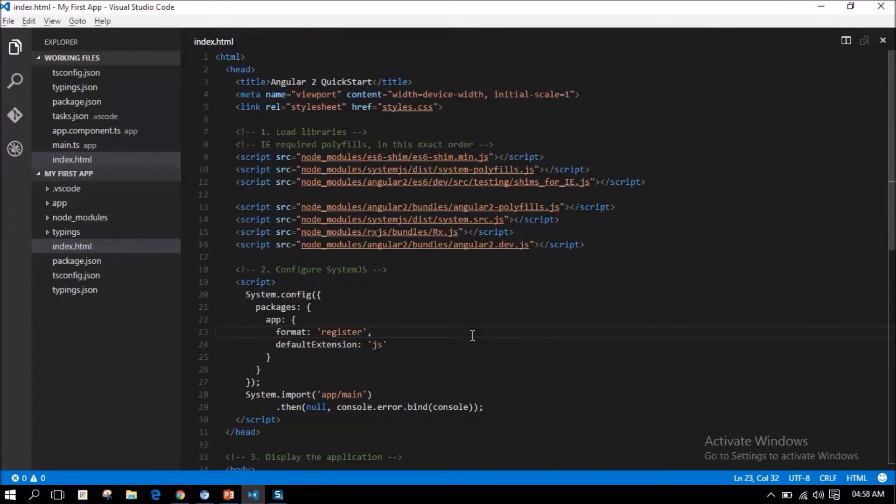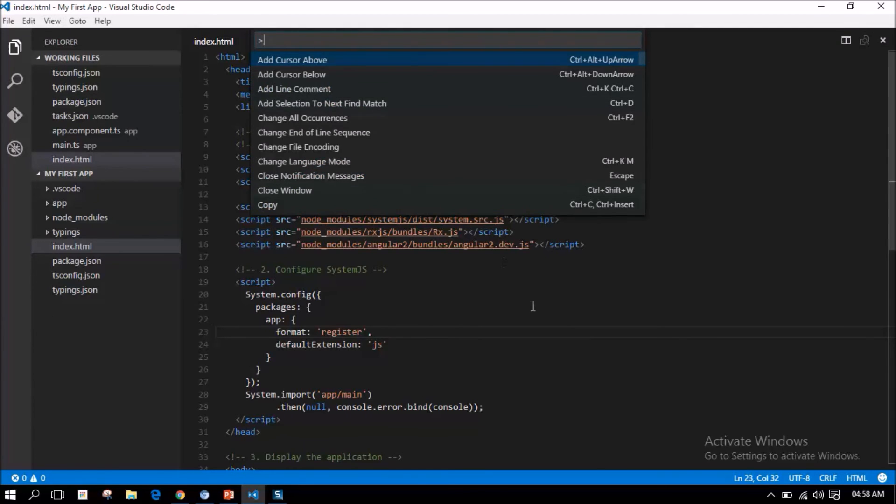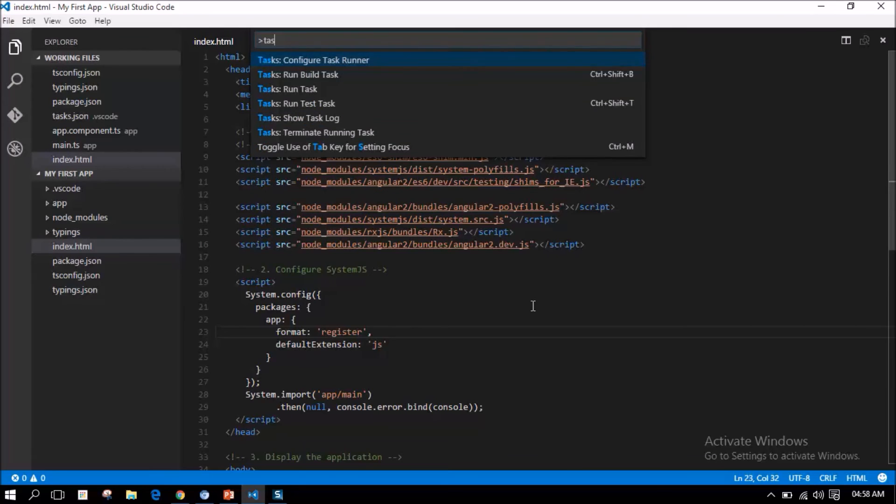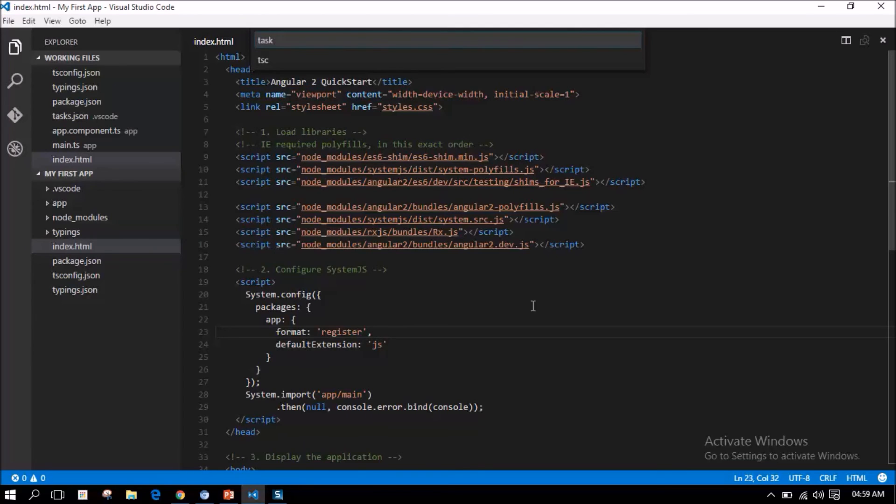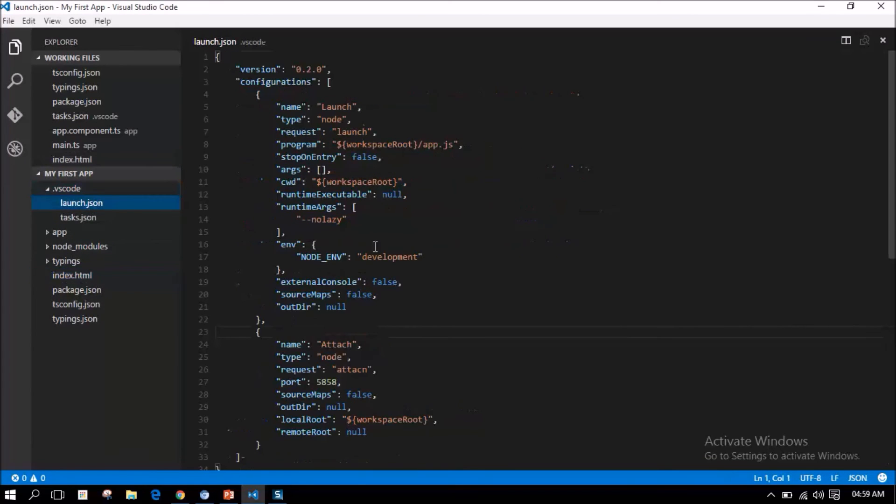We have all the code required to run this application. Now, let us run it with task runner. Open the command palette. We are going to run the task runner to transpile the TypeScript file into JavaScript using the tsc command. We also need to configure in the launch.json file that we are going to launch this application using the lite-server.